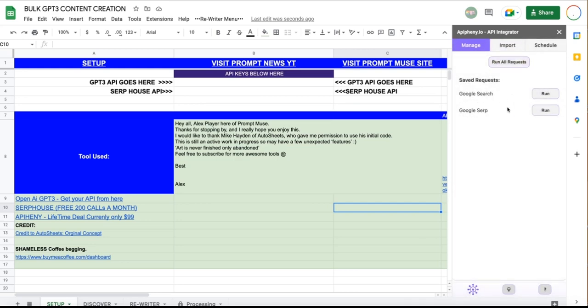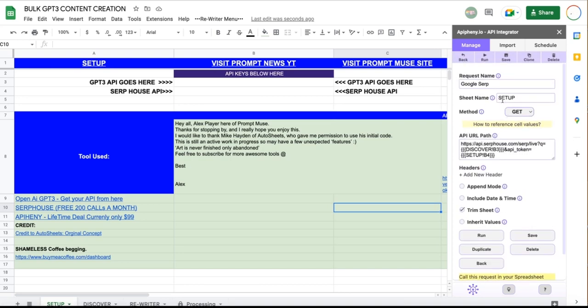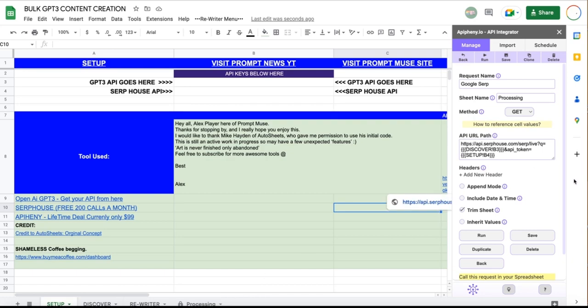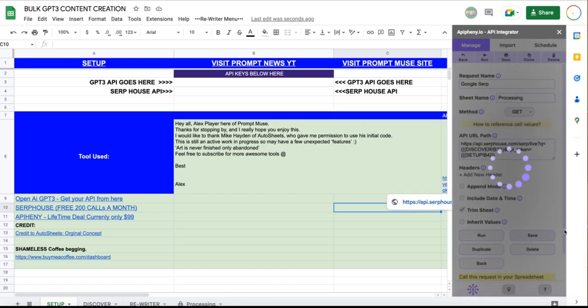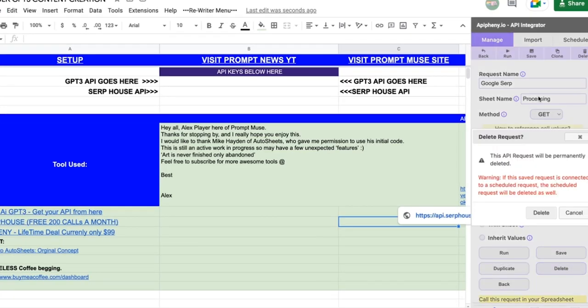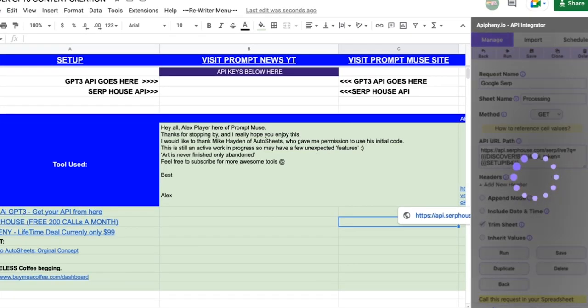Doesn't matter what the name is, as long as you know what it is. Save that. I've got two. You should have one, but this is for demo purposes. Click it. Google SERP. That's fine. We want to change this to processing. Do not allow it to be set up. That is important. It will just obliterate this page. But change it to processing so it dumps this stuff in this tab down here. Everything else is good. And click save. I'll just delete that. You don't delete yours.